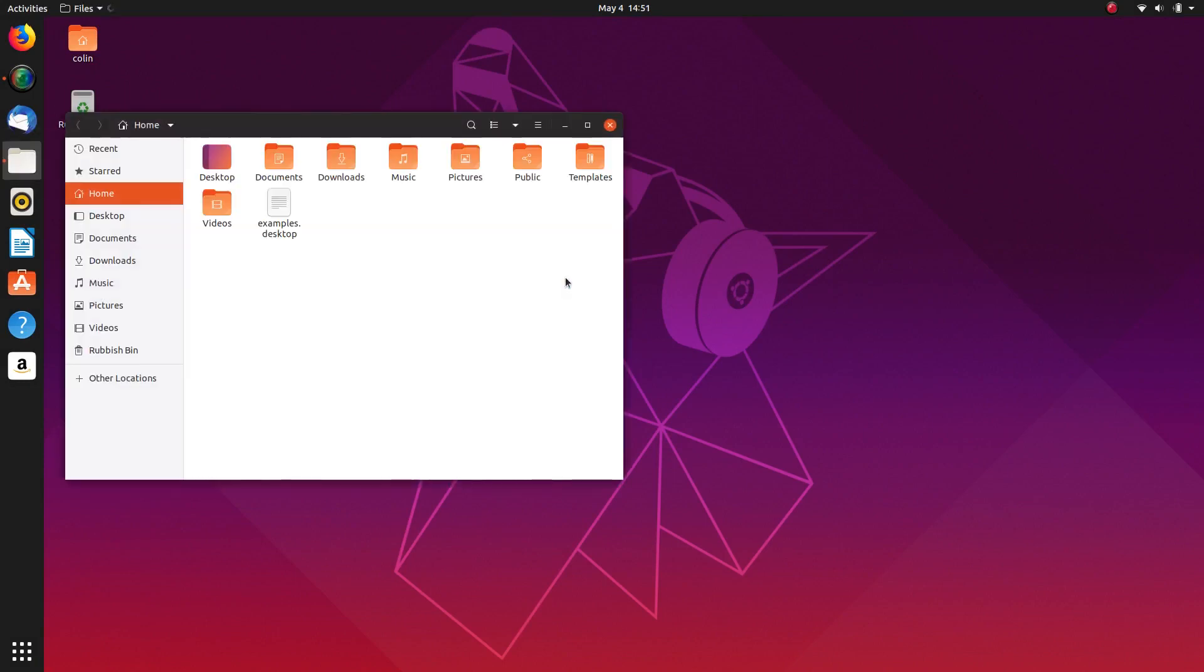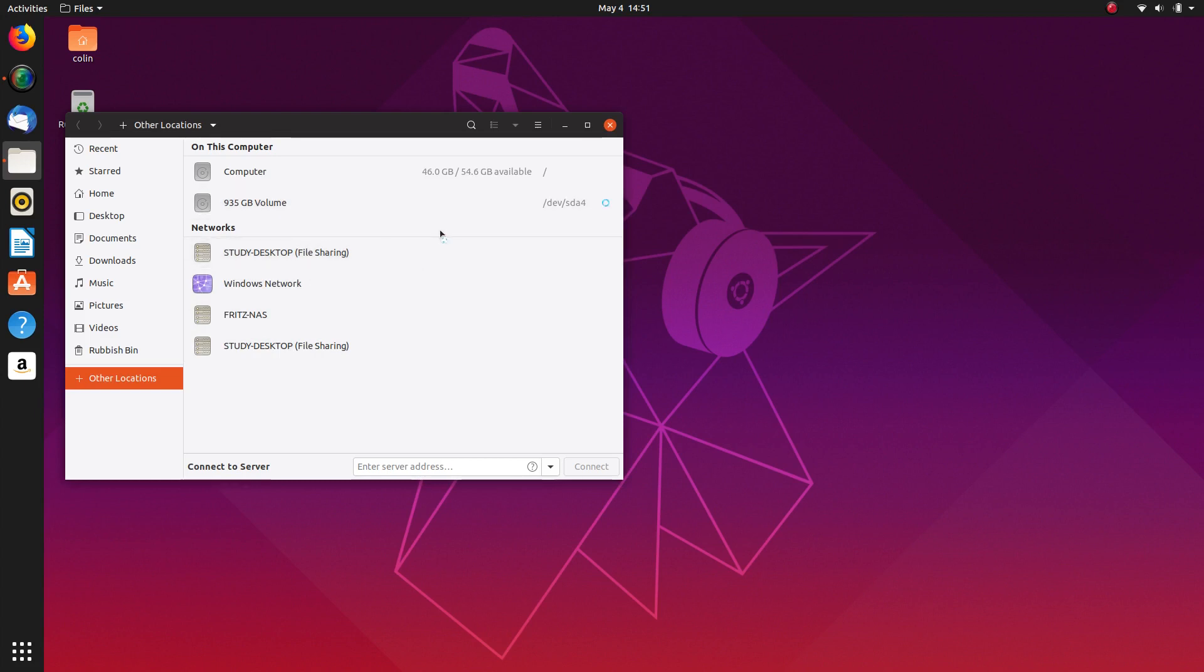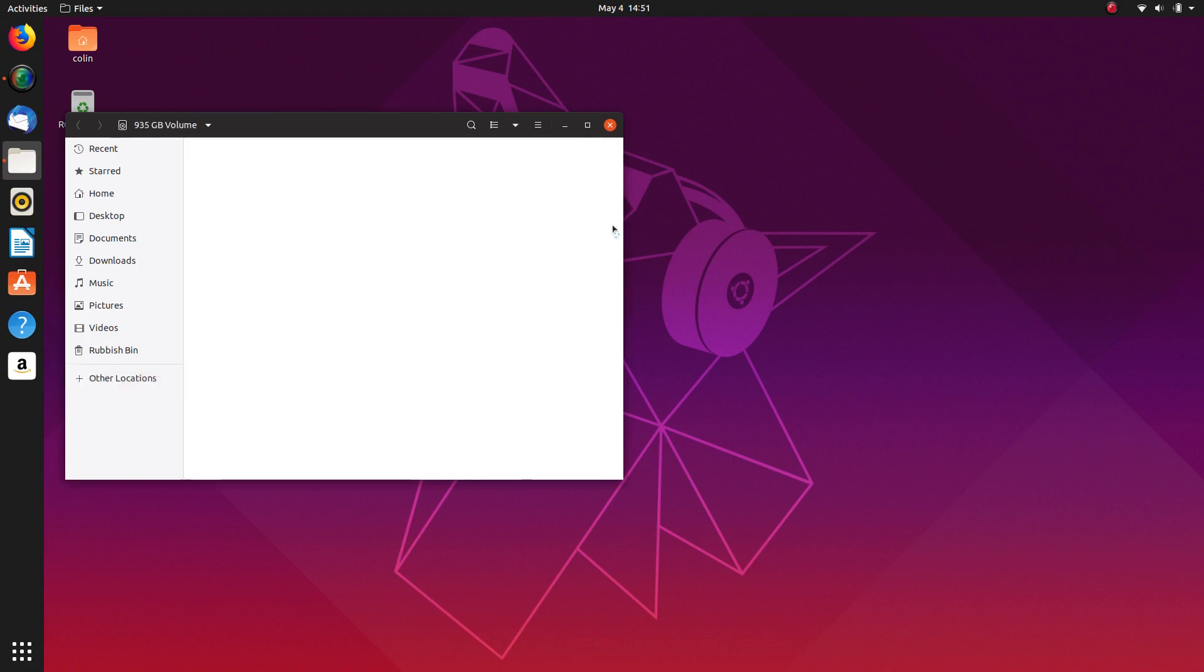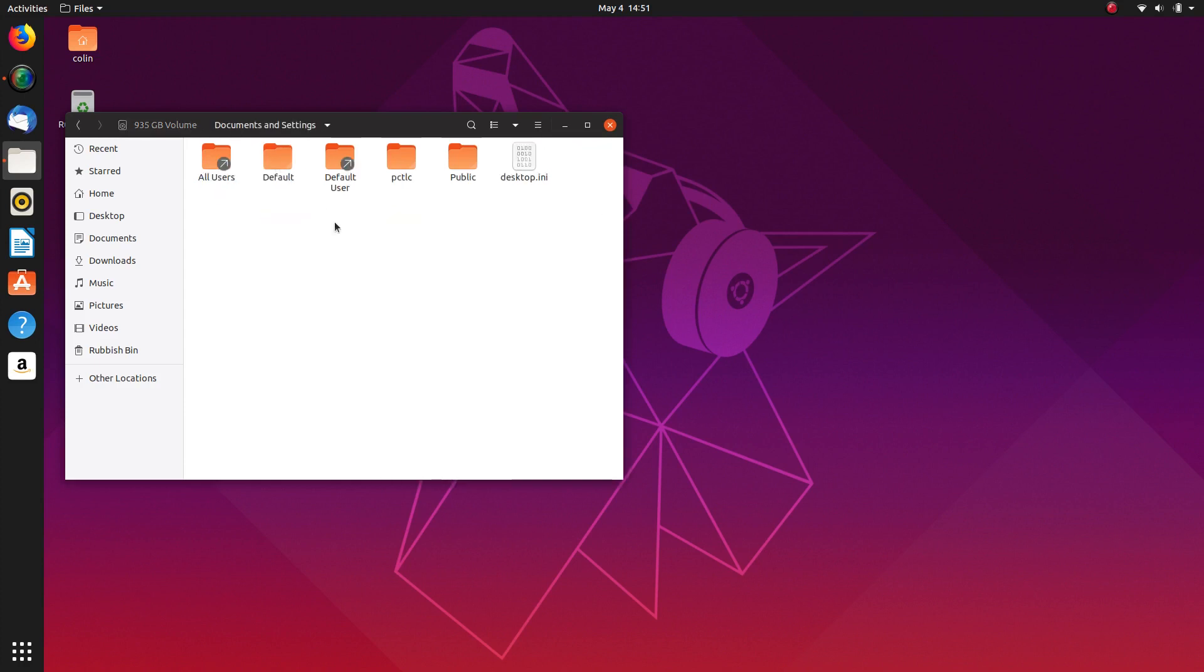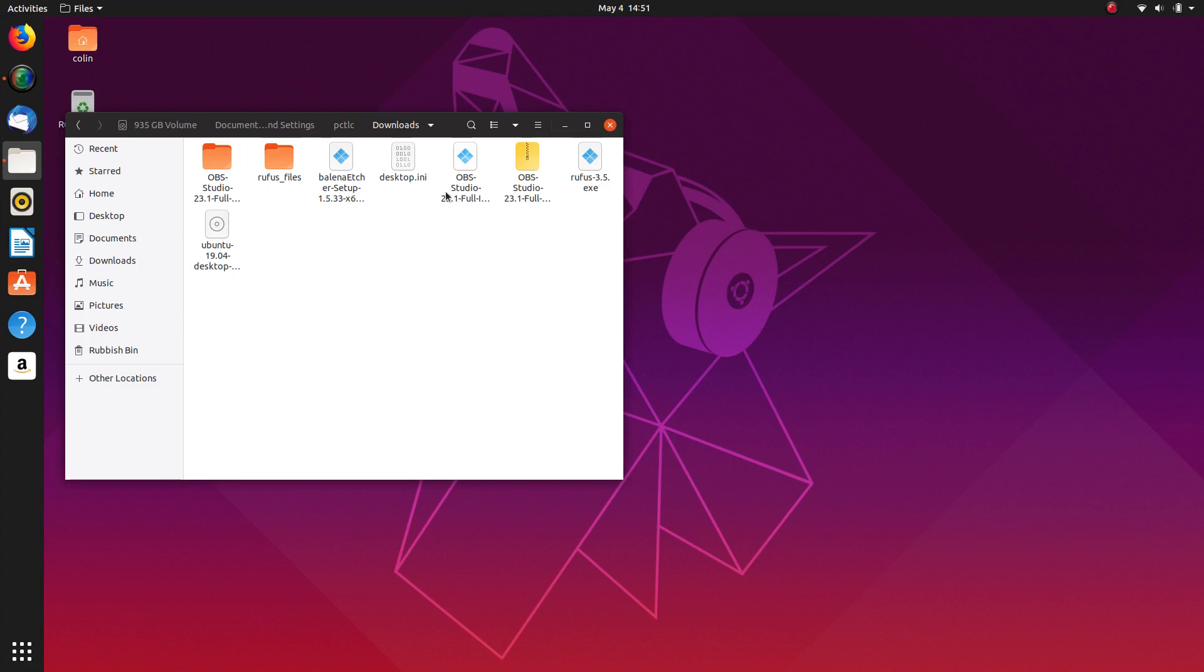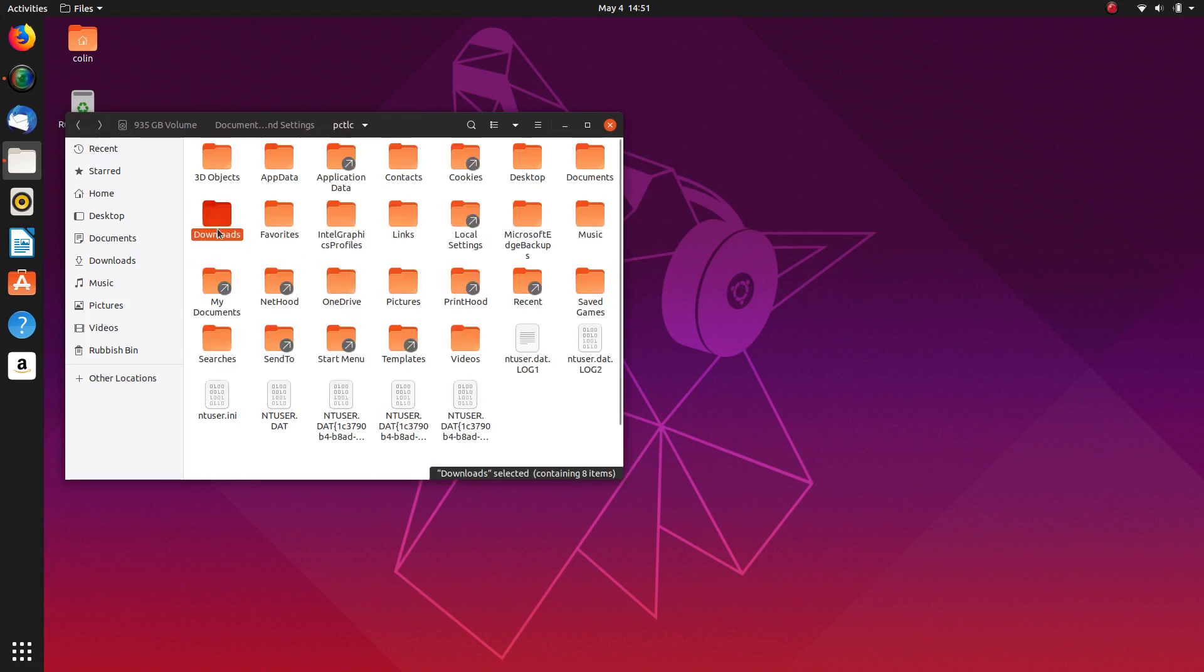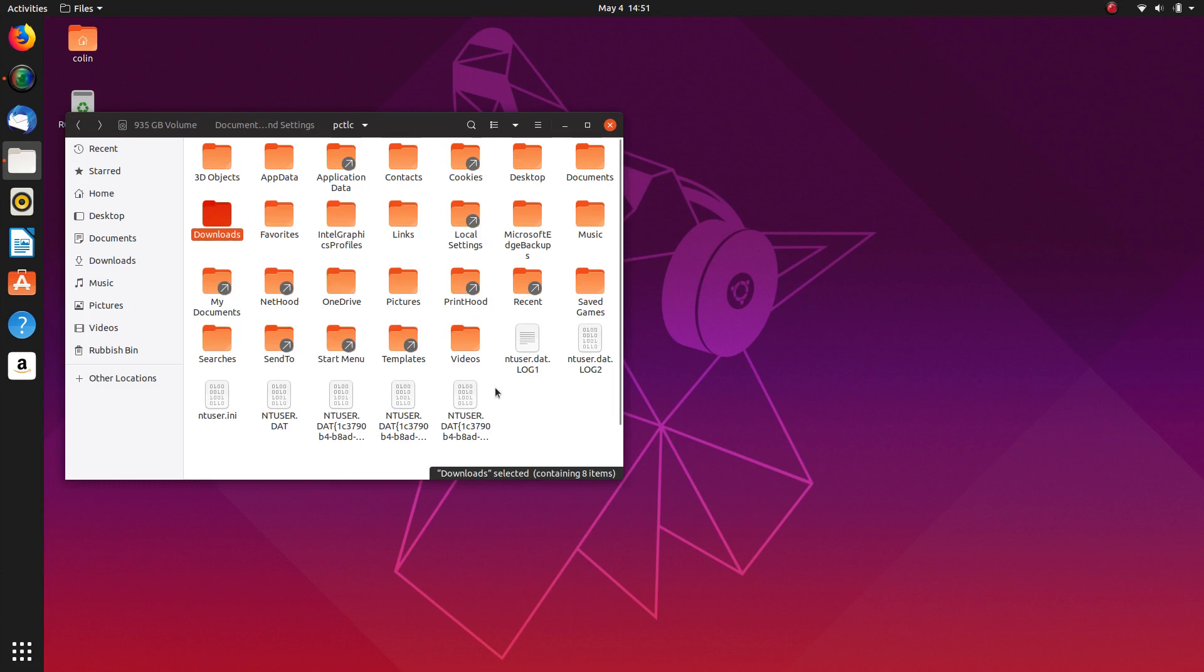So also if we go to file management, which I didn't show in my last video, and we go to other locations, you will see that in here you've got a 935 gig volume, which is the Windows one. You've got your documents and settings, PCTLC is the user that I set it up with, and you've got documents, downloads, and so forth. So there's all the stuff that I downloaded in Windows 10, which is Etcher, Rufus, OBS, all that stuff. It's all there. You can access from Ubuntu easy.